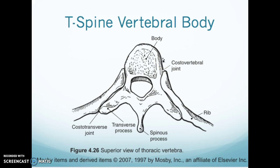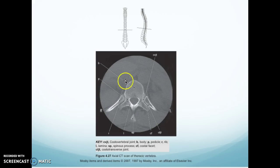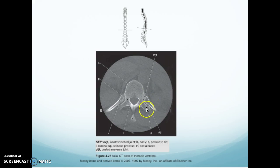Here is your T-spine vertebral body. You have your costovertebral joint at your rib and your costotransverse joint on the backside with your transverse process. Costotransverse is by the transverse process; costovertebral is by the vertebral body — that's how I remember the two different joints. You have your spinous process there. Looking here, this is your costovertebral joint with your costotransverse joint, your transverse process with your spinous process, your lamina, your rib coming across, your pedicle, and your body.